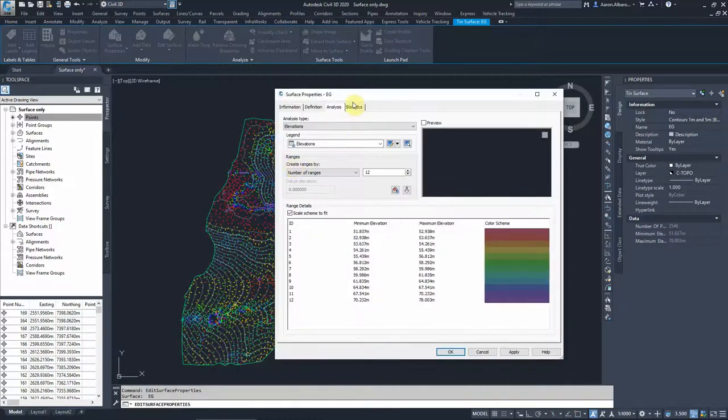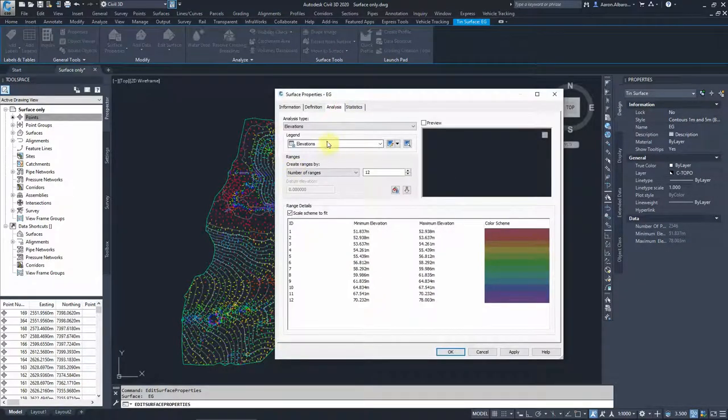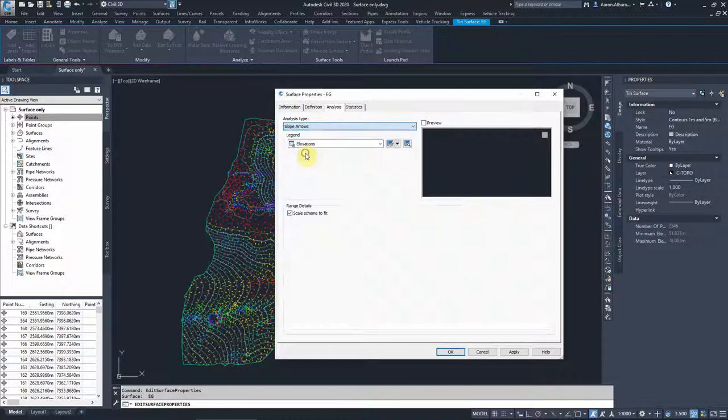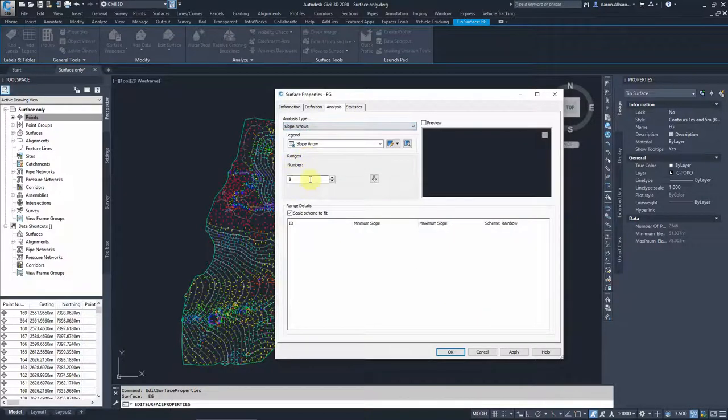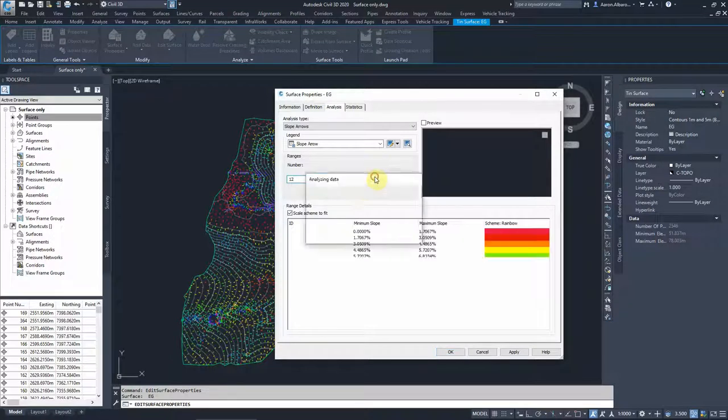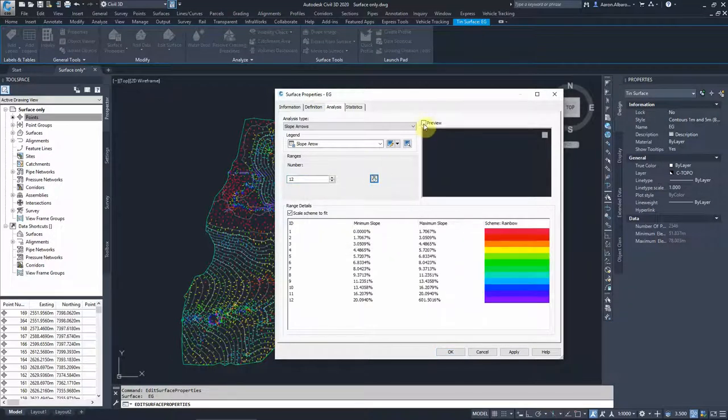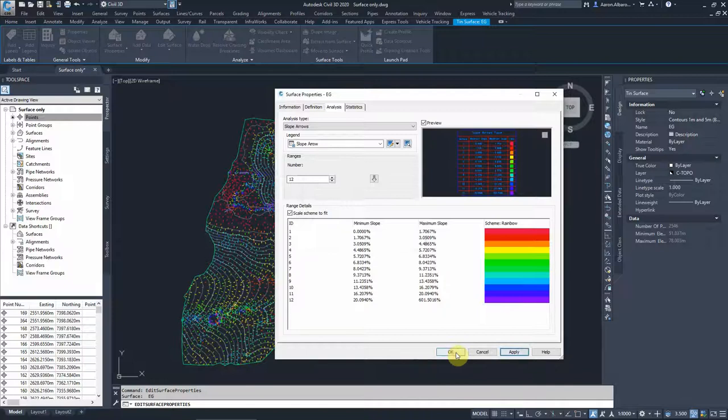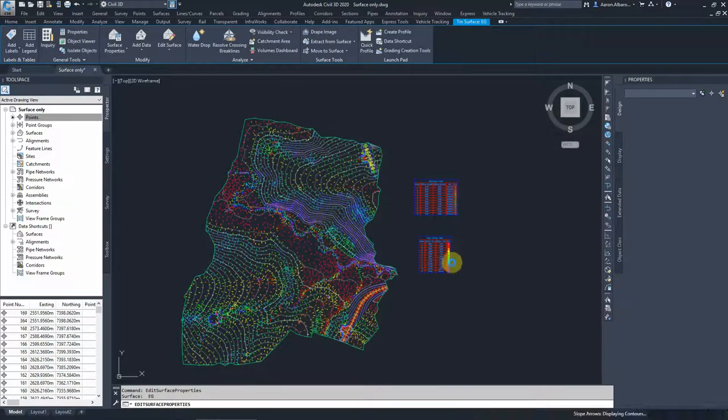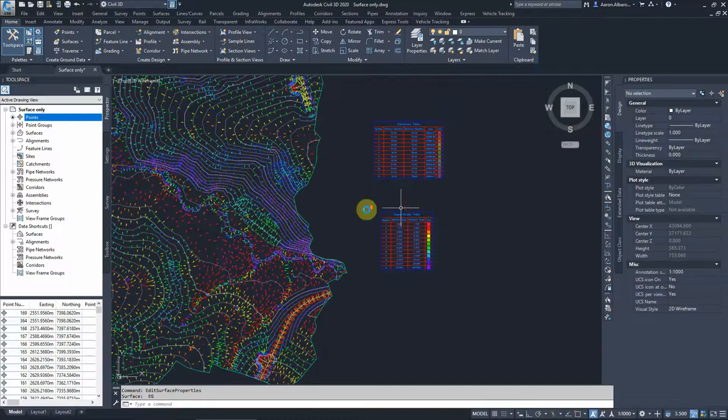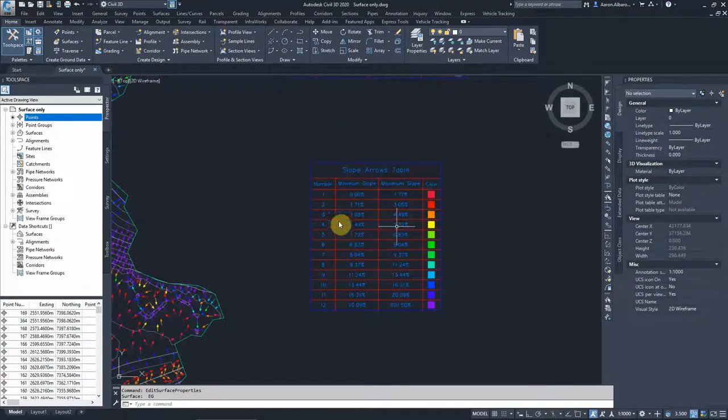So to do that, we go back again to surface properties and we go onto the analysis. This time rather than analyzing the elevations, we analyze the slope arrows and how many ranges. We'll keep it the same, 12 ranges, and press okay. As you can see now your legend has been populated and we go apply and okay.